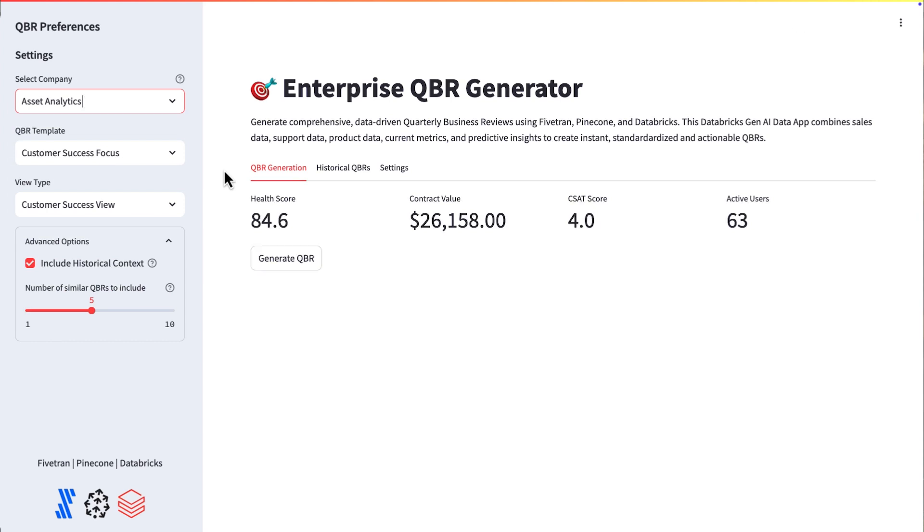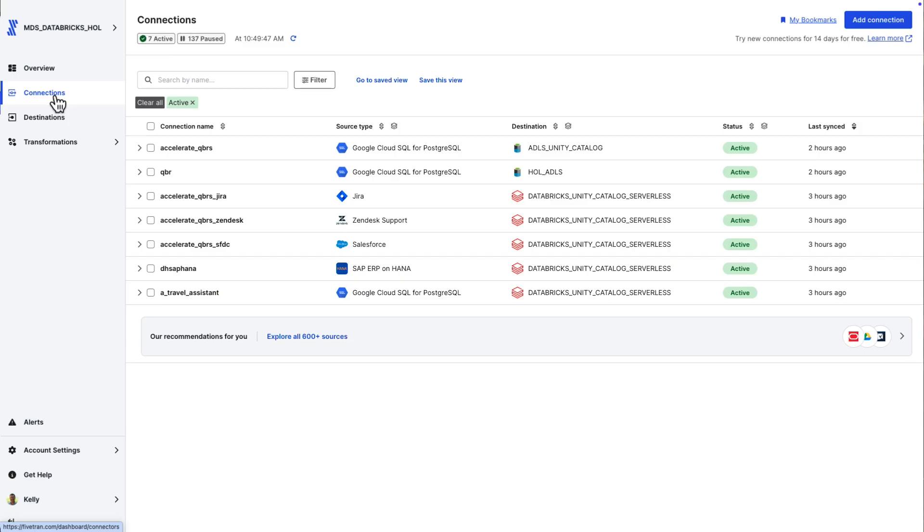technical deep dive. Maybe the SE management wants to take a look at that. Maybe the customer service management wants to take a look at the customer success view. So it's a simple application, but something that I think you can apply across a lot of different areas within a Gen.AI space. And as I change companies, my health score updates, my contract value updates, all those key metrics.